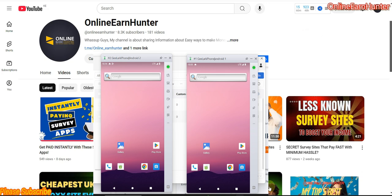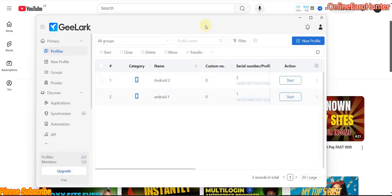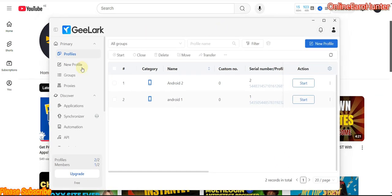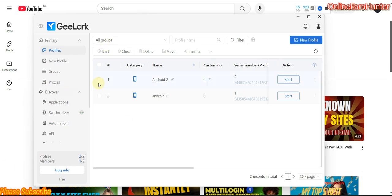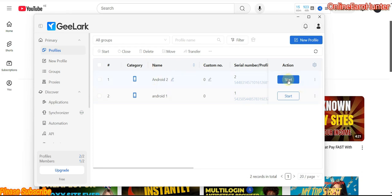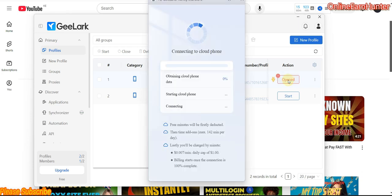It's a very easy setup. This is a site called G-Luck. You can see, for example, I have two Android profiles. And if you want to launch a particular profile, just click here, start, and you're good to go. I'll be able to have an Android profile on my laptop.